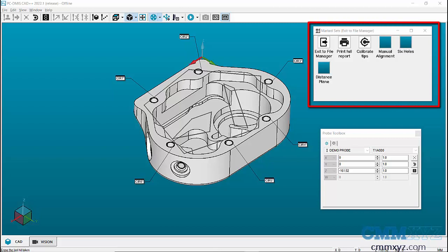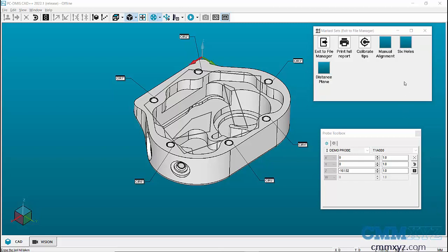Marked Sets are organized marked features in the form of sets kept in Marked Feature window. This window is often used in operator mode where an operator can just execute the program by double-clicking these sets.